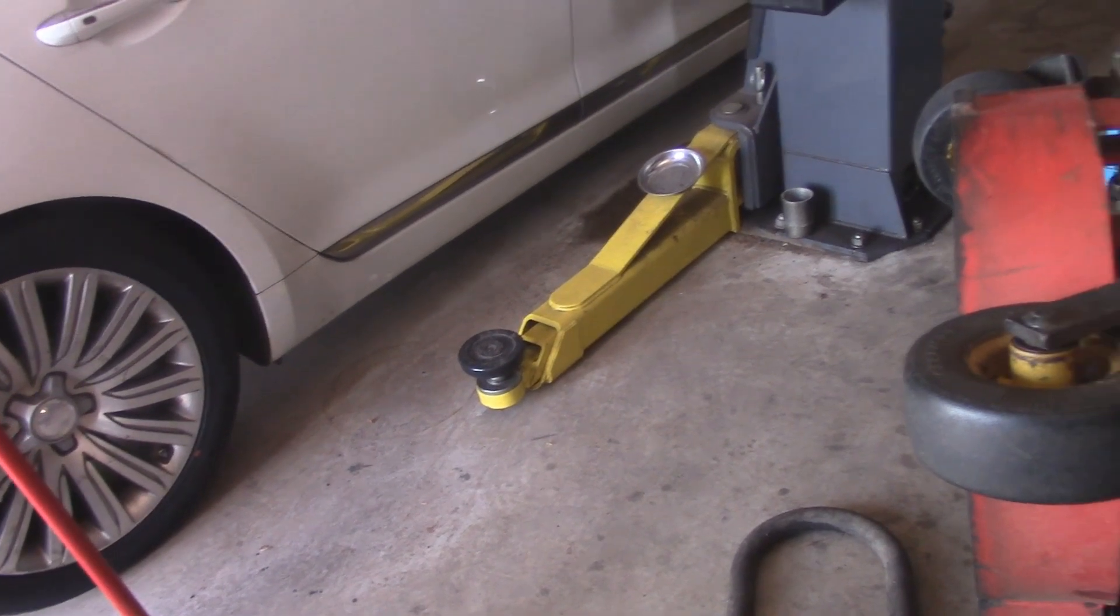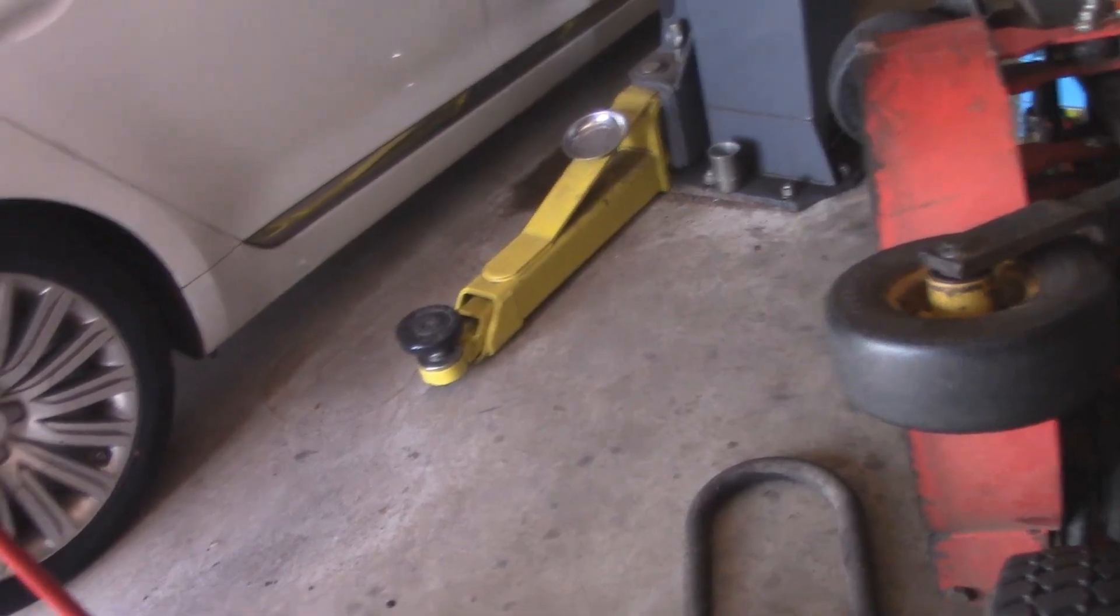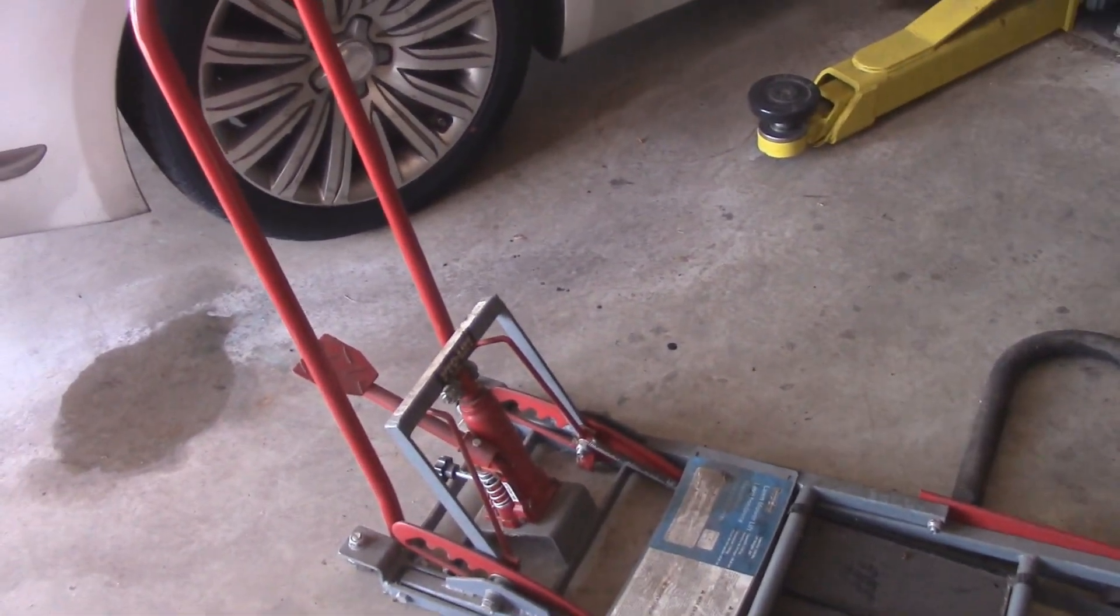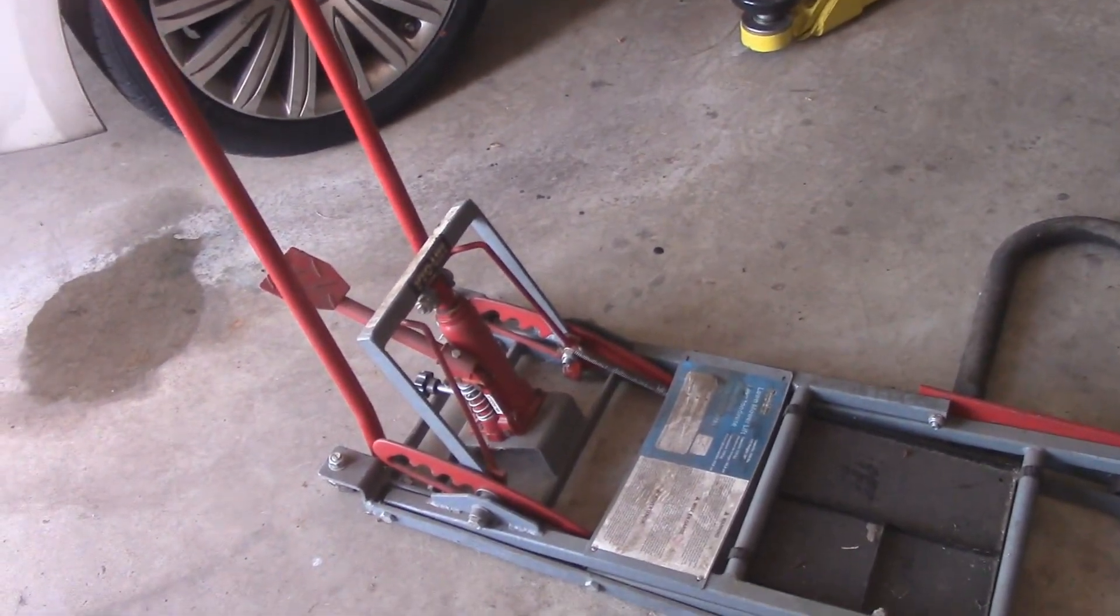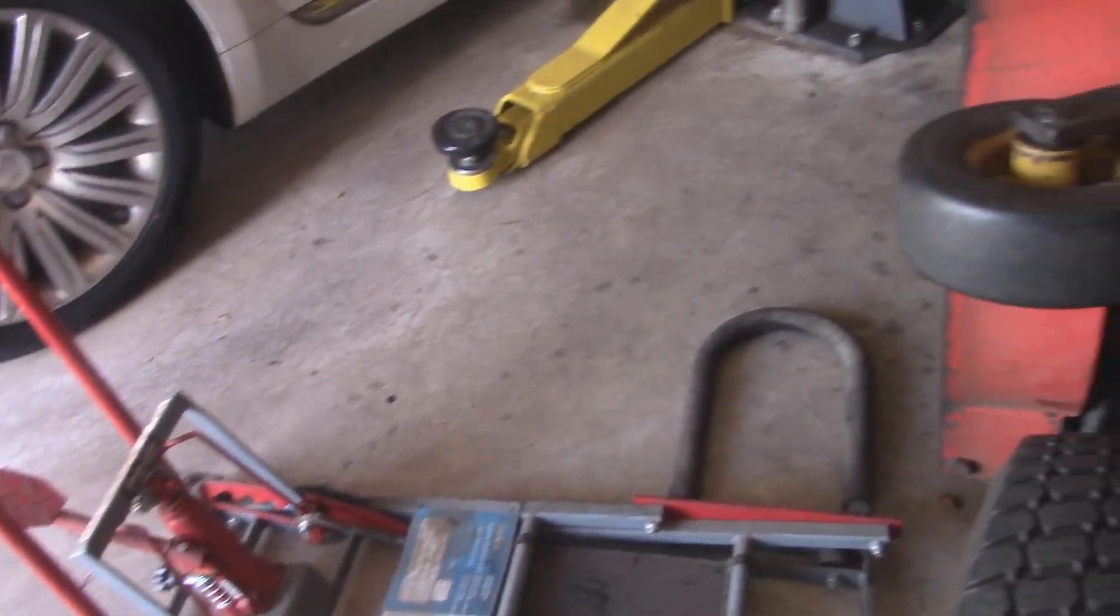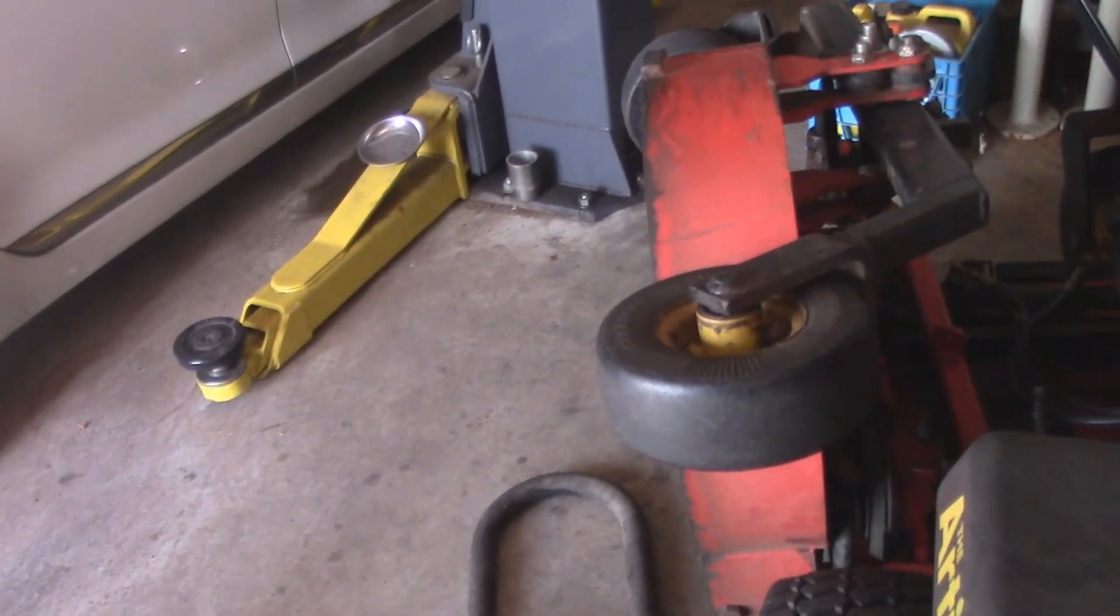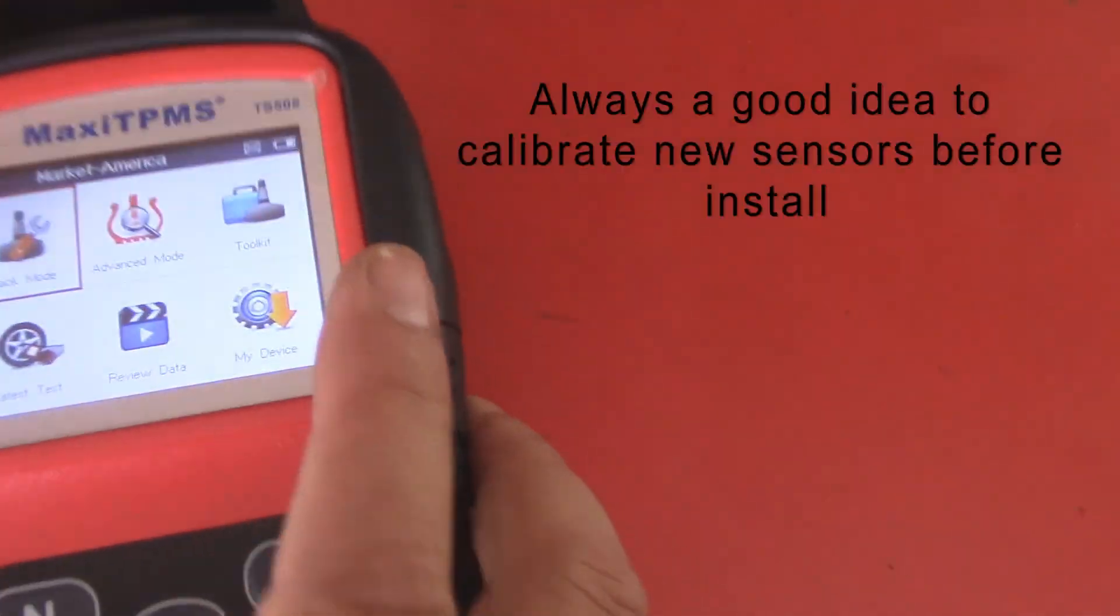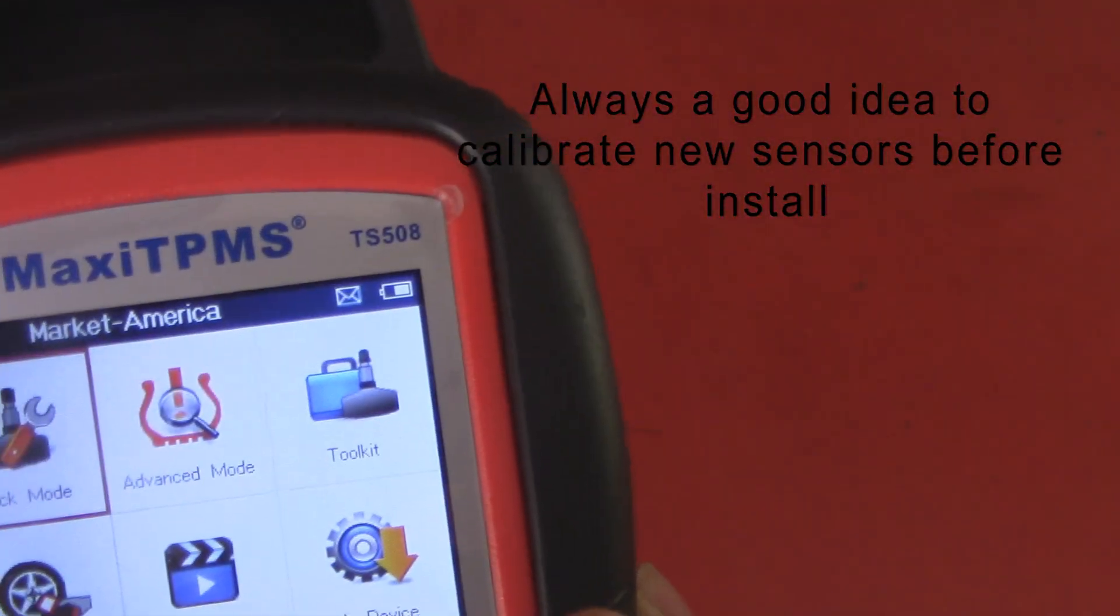All right guys, welcome back to the channel. Today we're working on some TPMS sensors. User had new ones installed, so we're going to calibrate. To do this, we're using the Autel TS 508 with the OBD connector already attached.